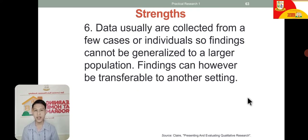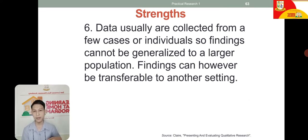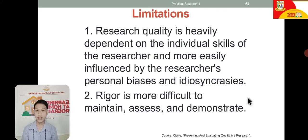Sixth, data are collected from a few cases or individuals, so findings may not be generalized to a larger population, but they can be transferable to another setting. The focus is on a few individuals or a community, unlike quantitative data which requires a large population from which to gather data.